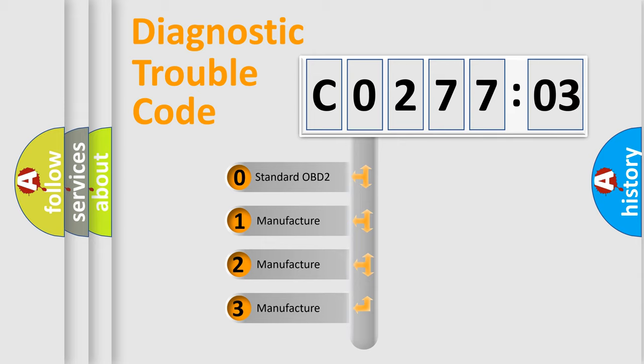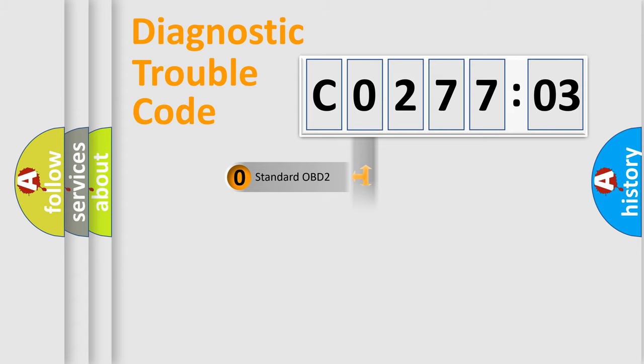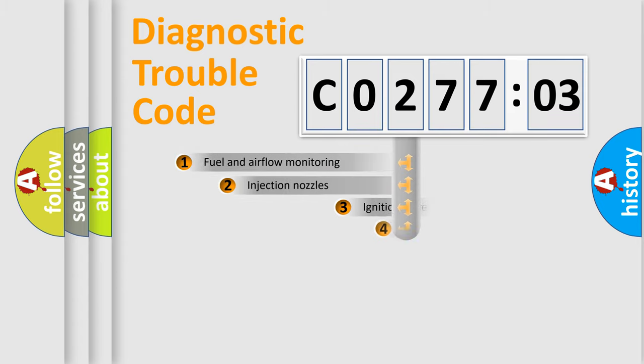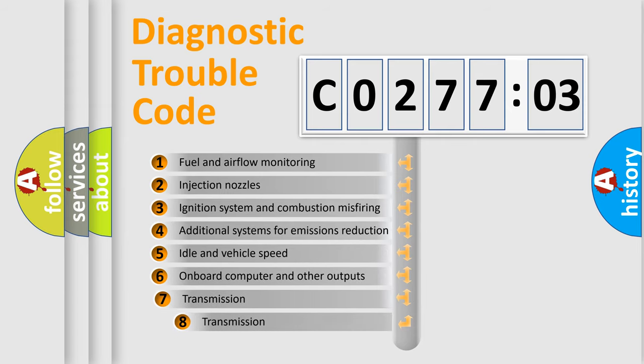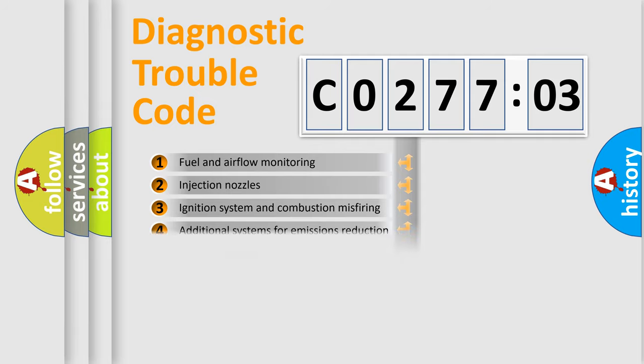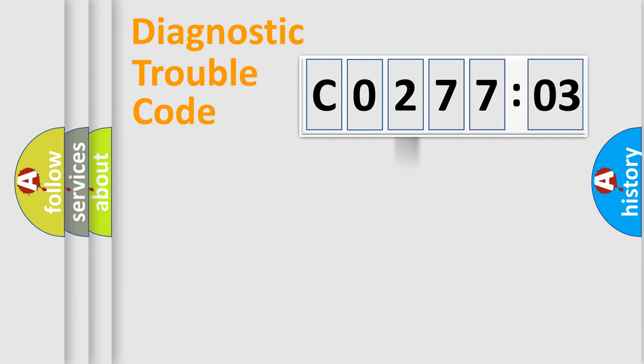If the second character is expressed as zero, it is a standardized error. In the case of numbers 1, 2, 3, it is a more precise expression of the car-specific error. The third character specifies a subset of errors. The distribution shown is valid only for the standardized DTC code.